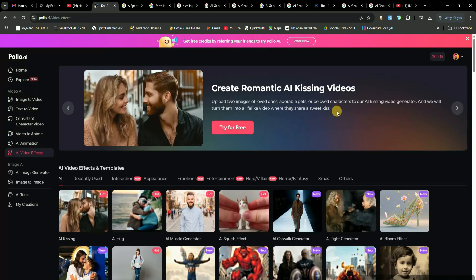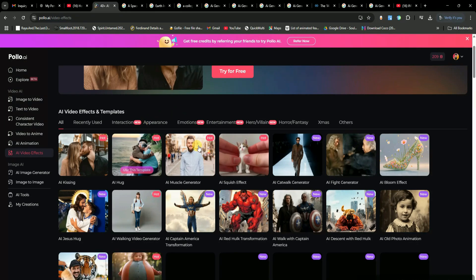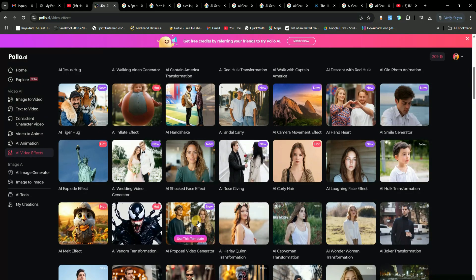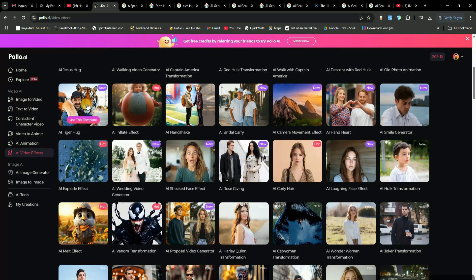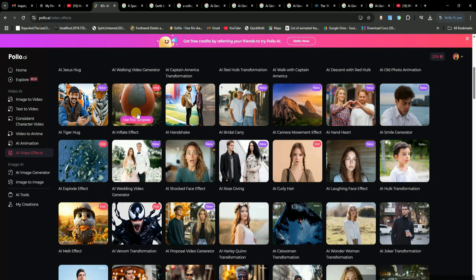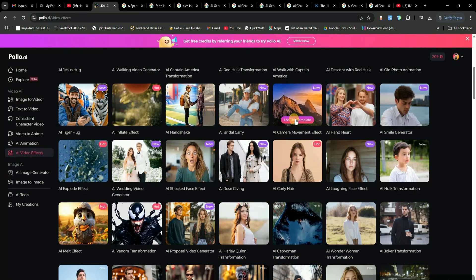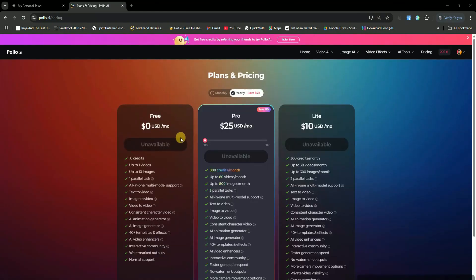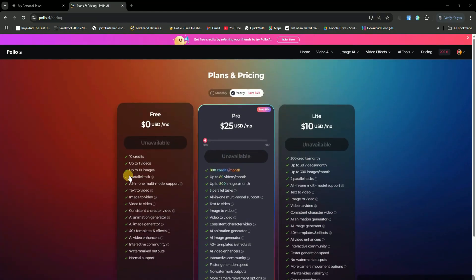There are so many more AI tools available here. You can apply crazy effects like AI Venom Transformation, AI Proposal, AI Catwoman Effect, AI Rose Giving Effect, AI Tiger Hug, AI Inflate Effect, AI Bridal Carry Effect. With these effects, you can create super cool and unique videos in just a few clicks. The best part? It's super affordable.